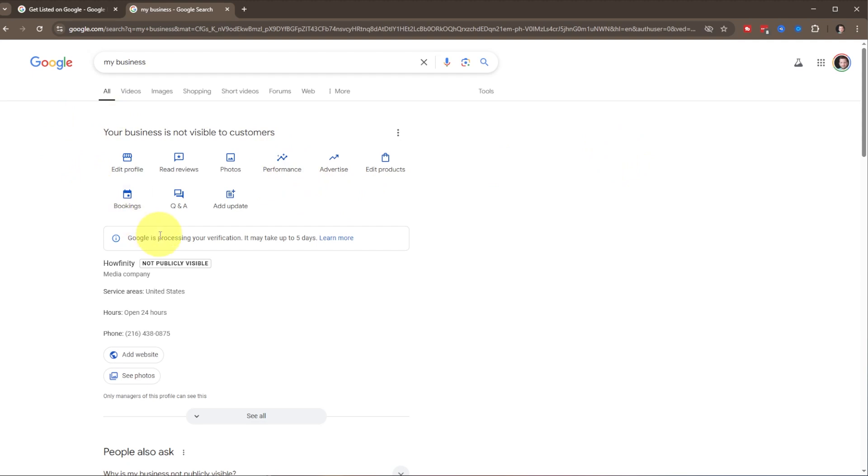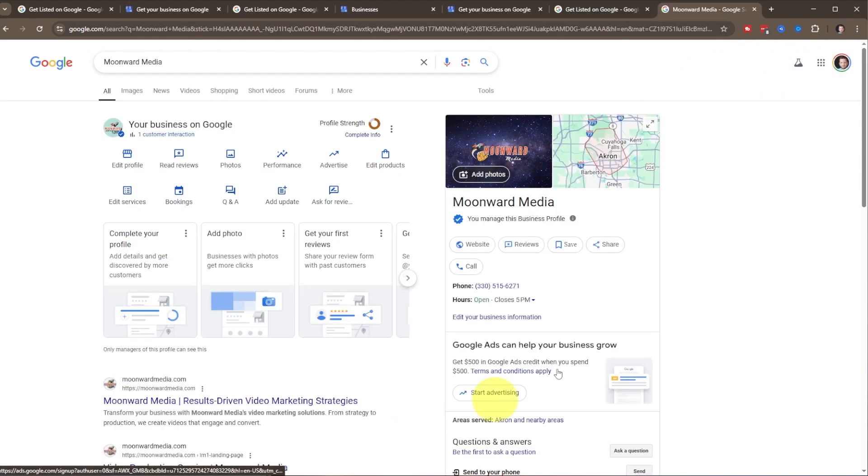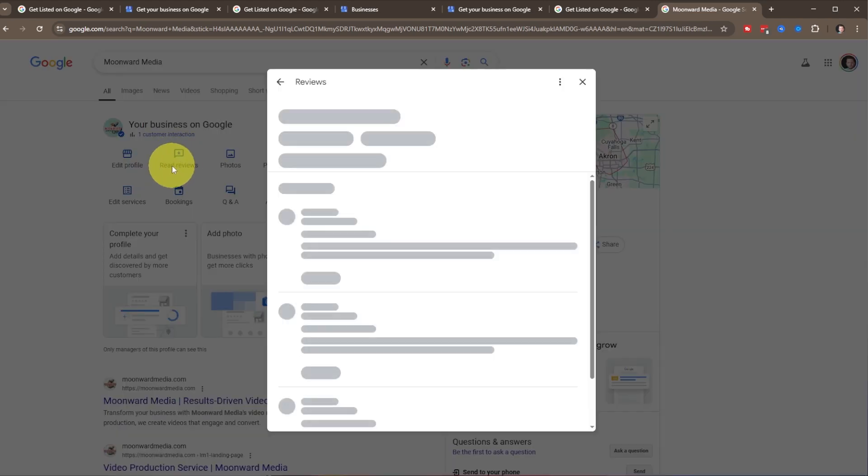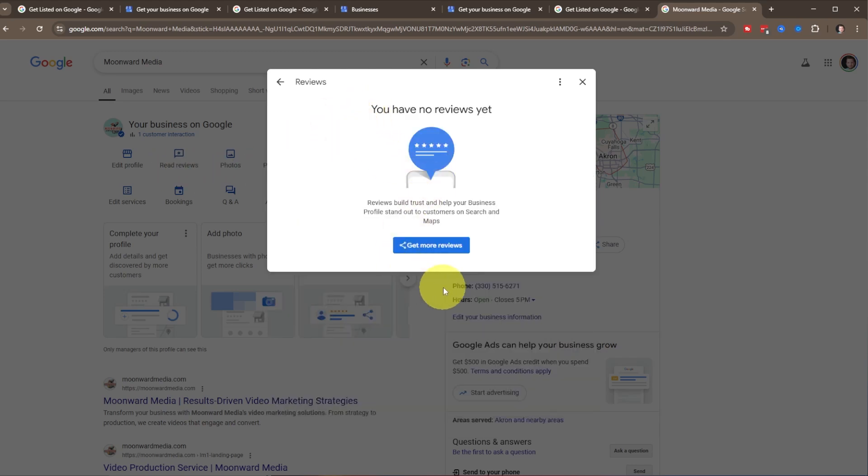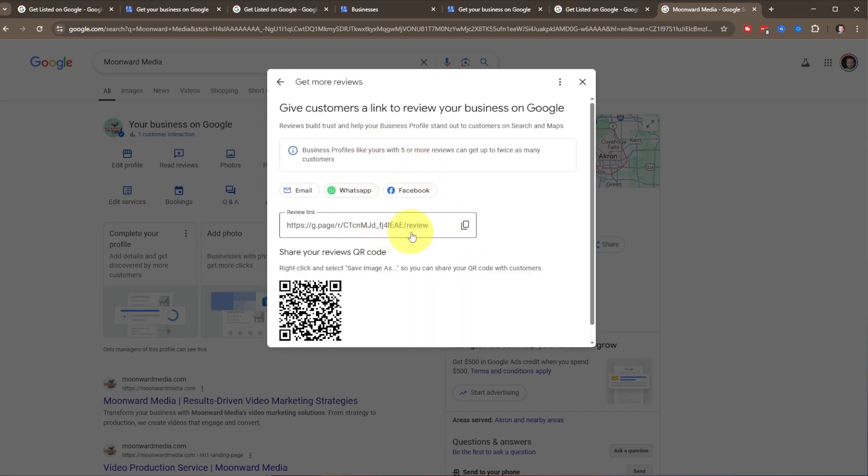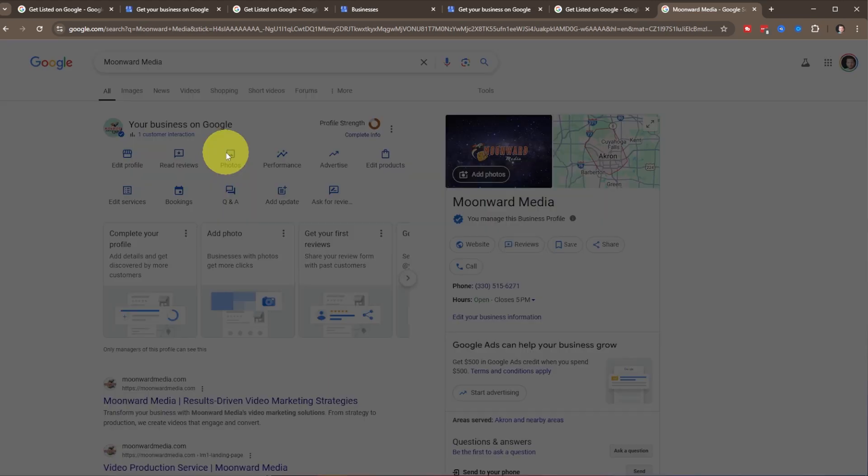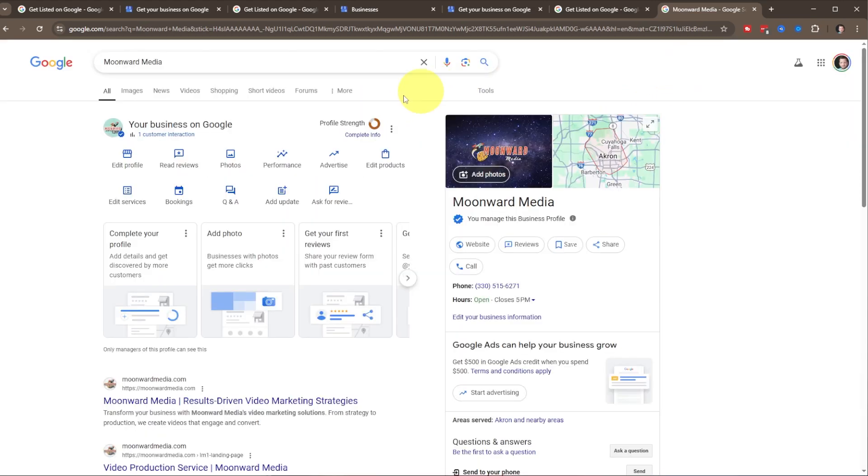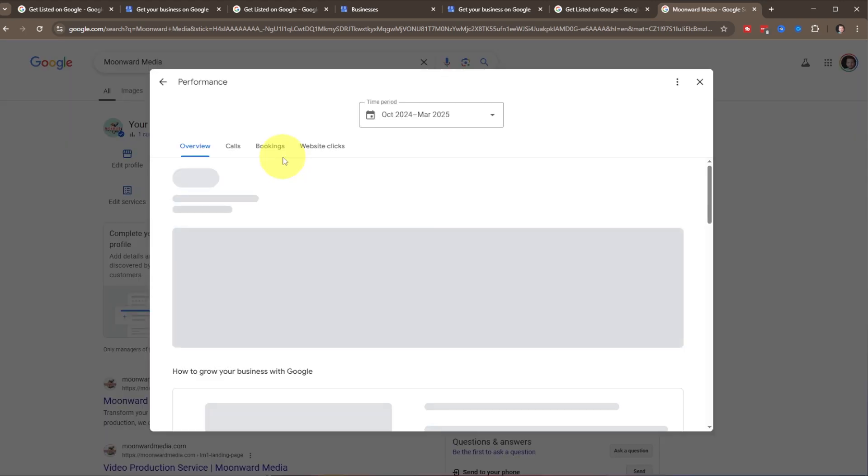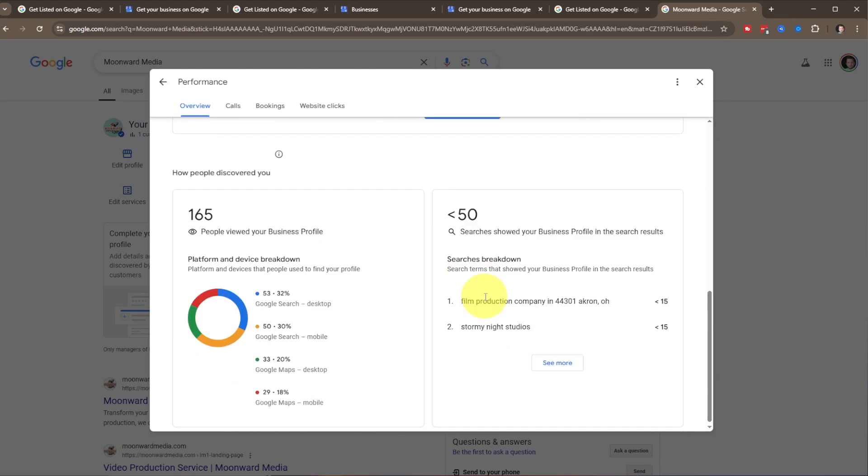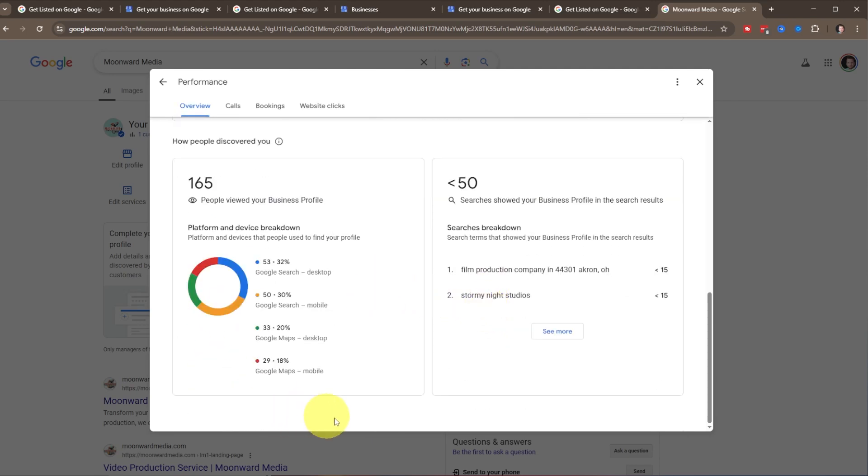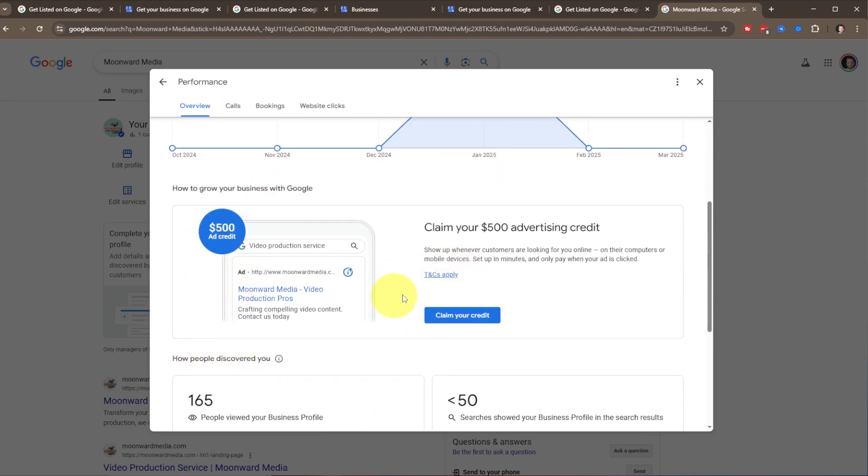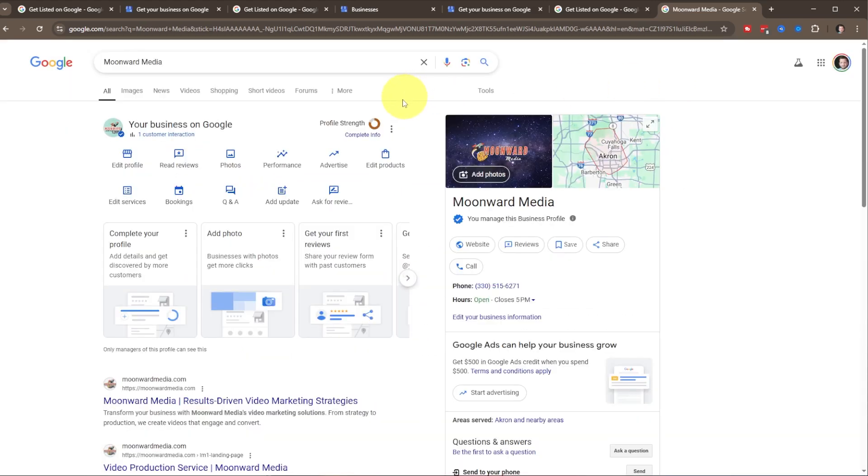Since it takes up to five days to verify, I'm going to take you to an existing business profile here to show you what some of this additional information is. Here is an existing business profile that I have set up. You can read reviews, so if anybody's left you any reviews, you can see those here. You can get more reviews just by clicking on this, and it'll give you a link that you could email out or send to past customers so that they can write up a review for you. You have all your photos that you can add. Then you can see your performance here. It gives you a graph of how many people have searched for, have found your profile, where they're coming from. It gives you some great data that way. You can claim your credit here to be able to even boost that performance even more.